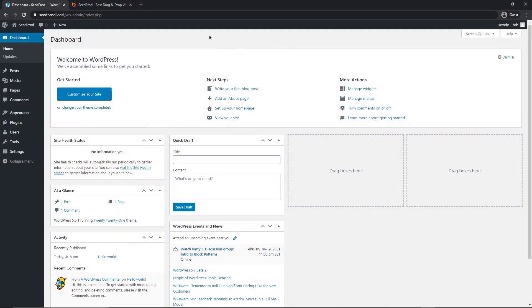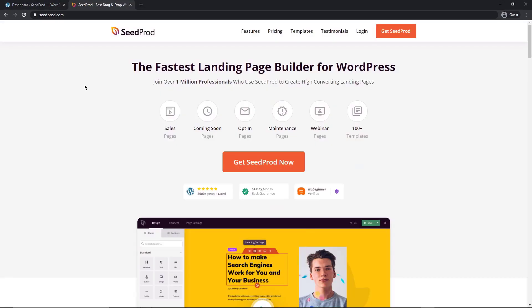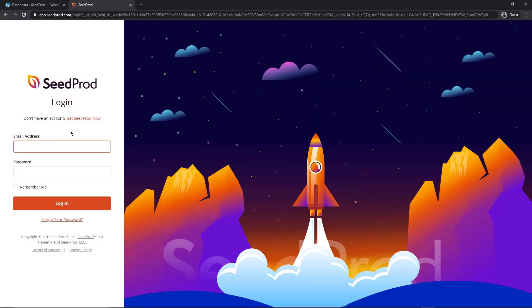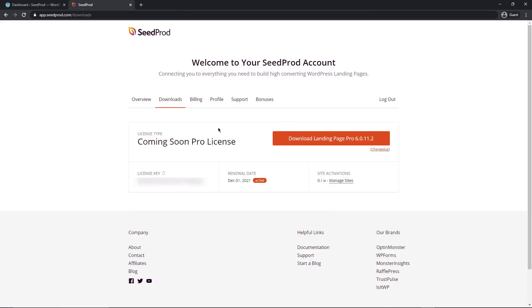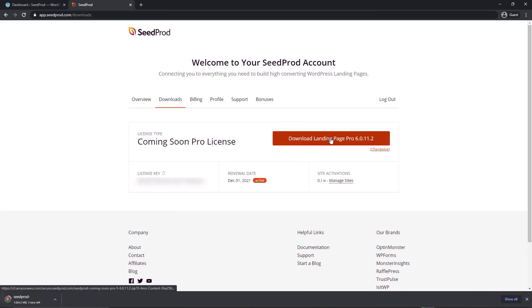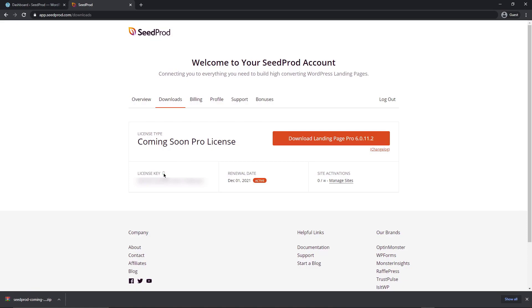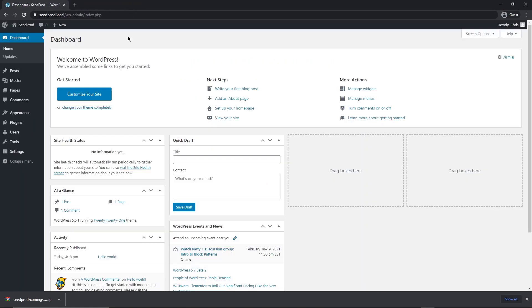So the first thing we want to do is head over to your WordPress dashboard and we want to install the plugin Seedprod. You can either click the link in the description or head on over to seedprod.com and you're going to want to get the pro license for this. I'm going to be using that version in this video. So go ahead and click the orange button to get Seedprod and once you've done that and created your account, let's click the login button.